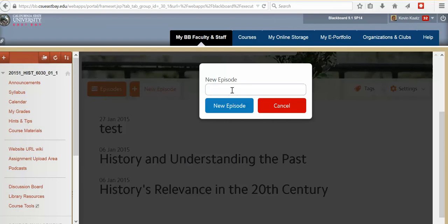And just put your name here and this will be your first podcast. So podcast number one. Type in your title and then click New Episode.